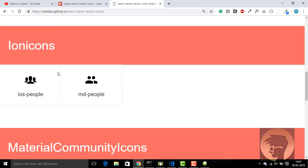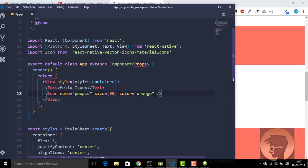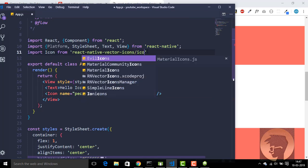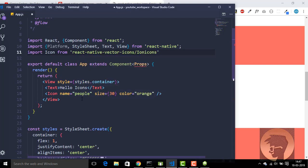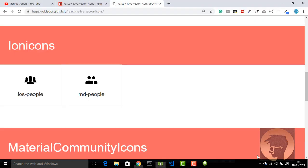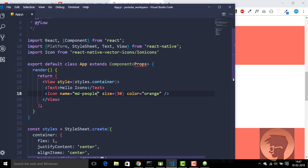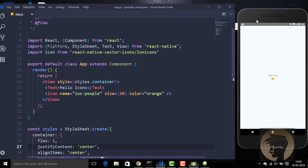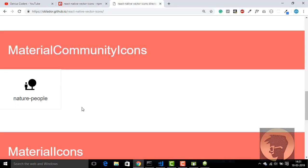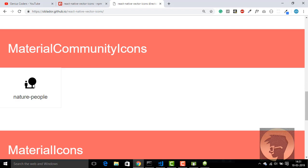Now let's say I want an icon from Ionicons. We import it and set the name for an iOS people icon and save. Yes, now we have an iOS people icon. Let's also try an icon from MaterialCommunityIcons.